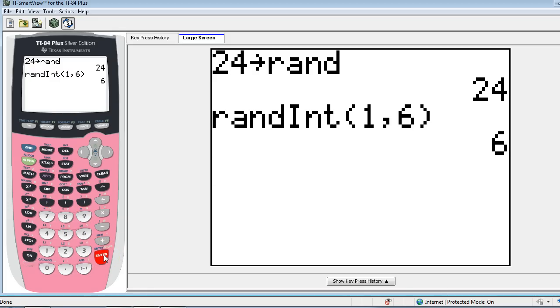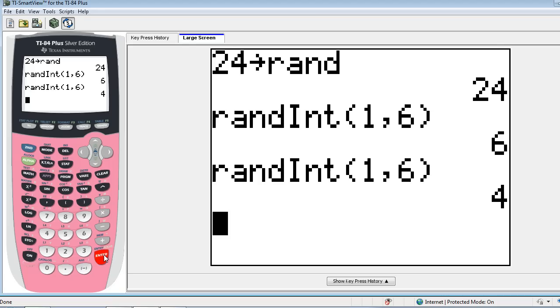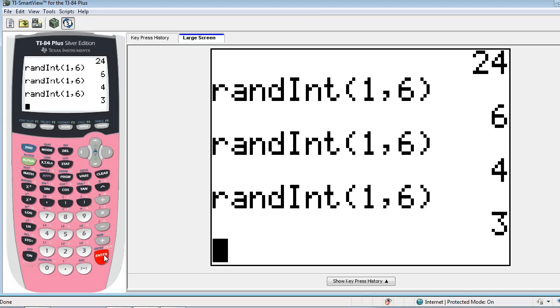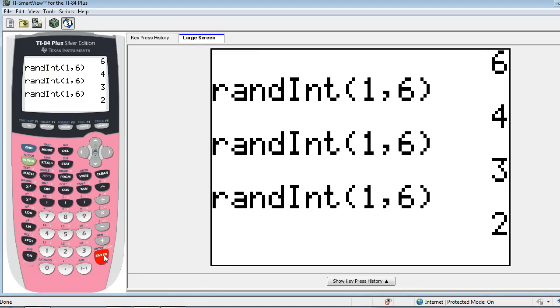So here we have 6, and then 4, and then 3. I'm just hitting enter each time, and it's generating the list of numbers. And on my calculator I also have 6, 4, and 3.